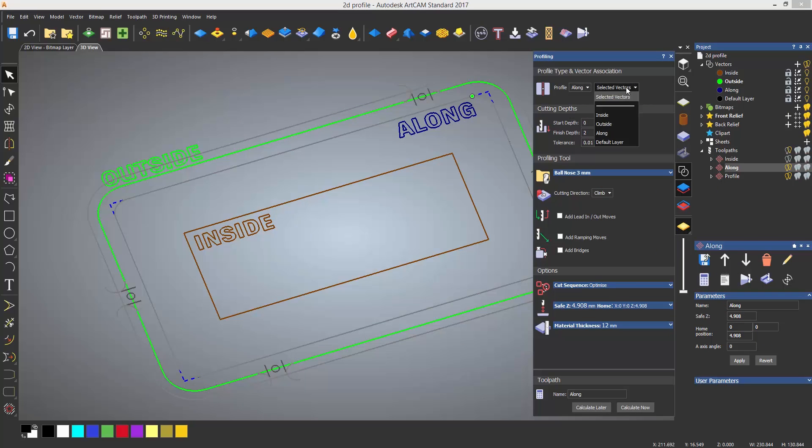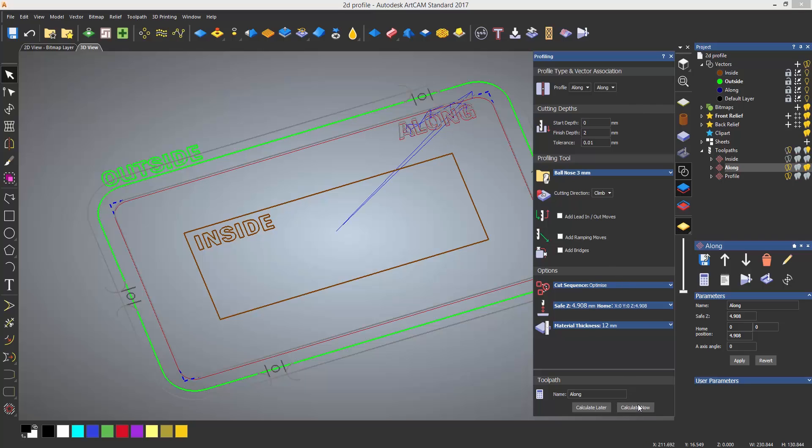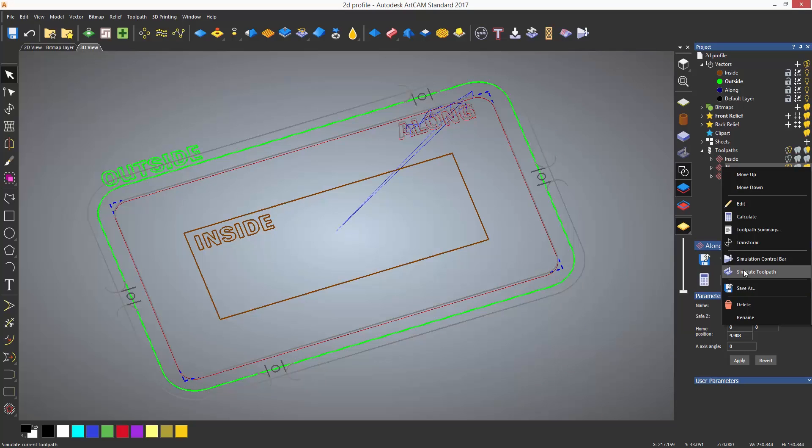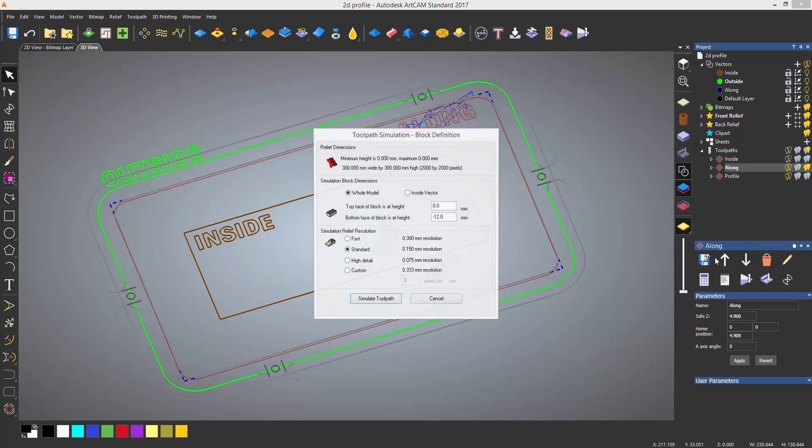Finally, as I mentioned earlier, you can also select layers to machine rather than selecting vectors. This is great if you have lots of vectors and saves time having to select them all, providing they are on different layers.